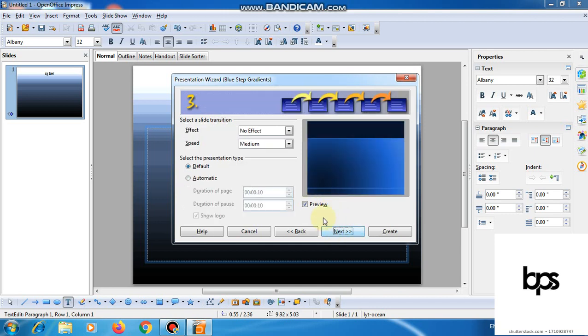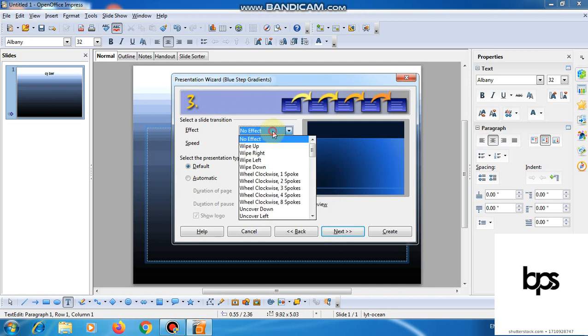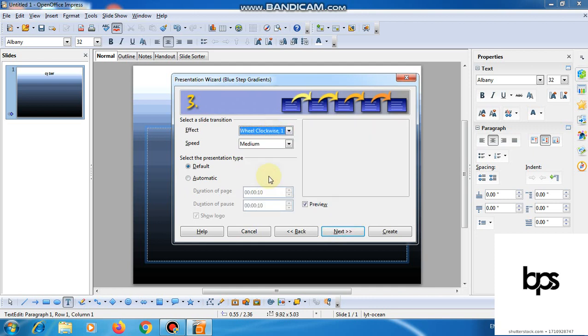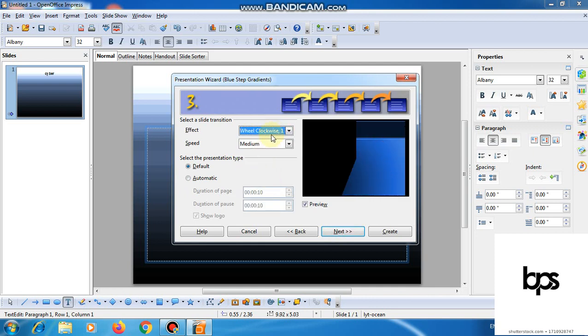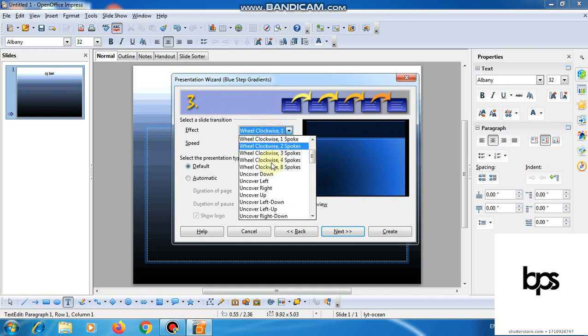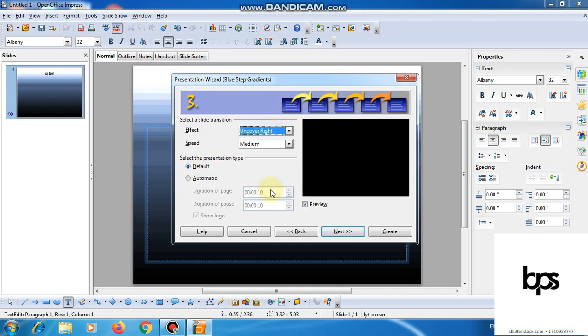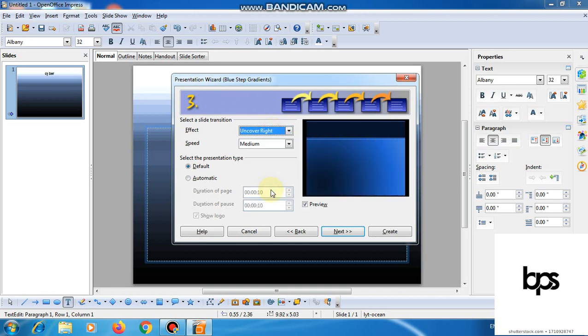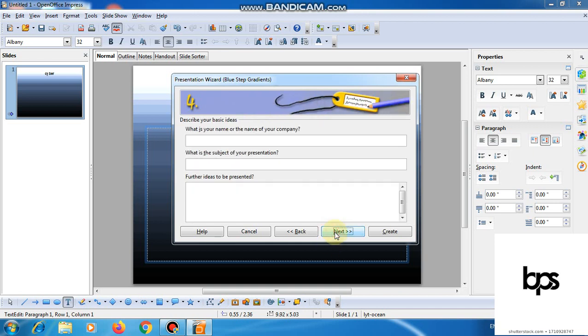Then the next button. You can choose a blank or select the design as it is. Then click on the next button. Now, see.